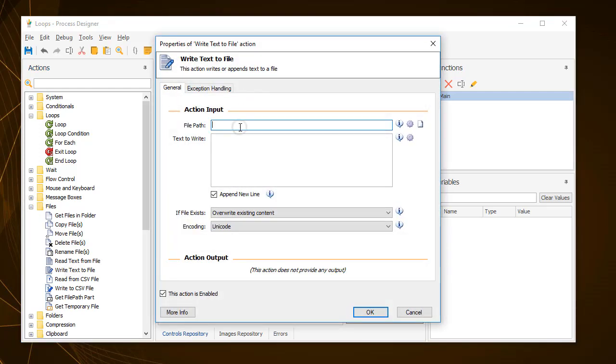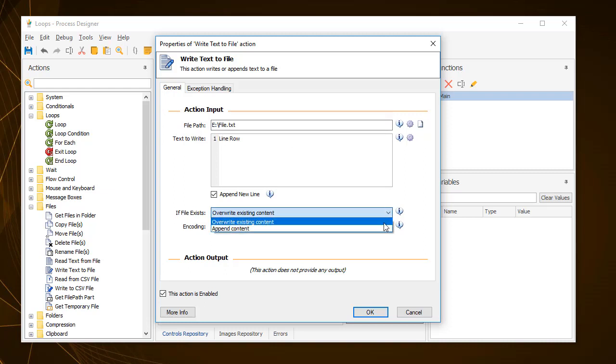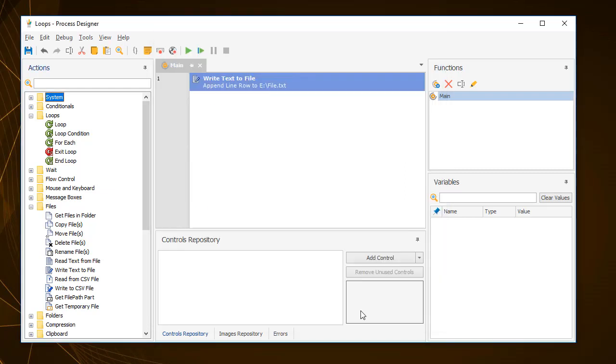Enter the file path and a single line of text to be appended. Now to repeat this action 100 times and get the desired result, you need to use the loop action.